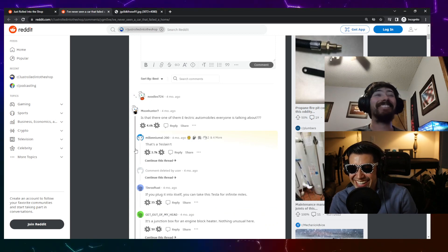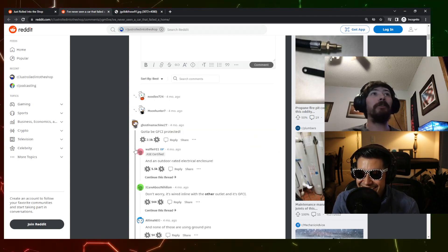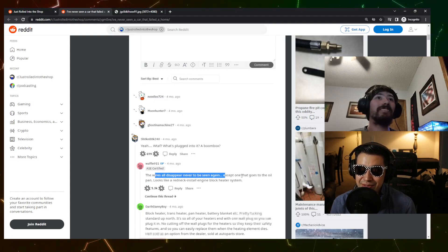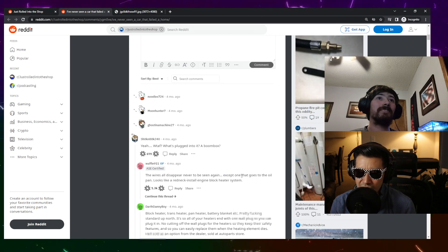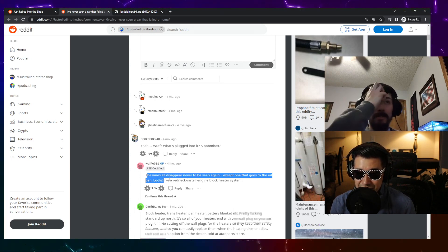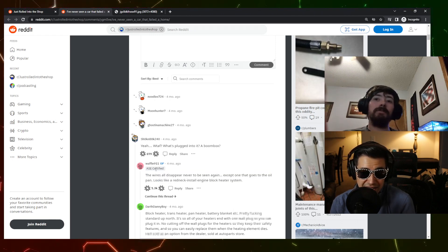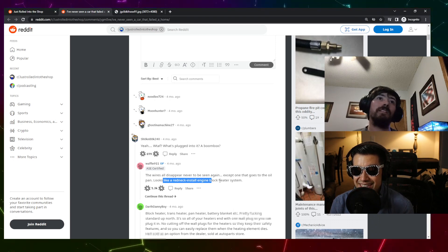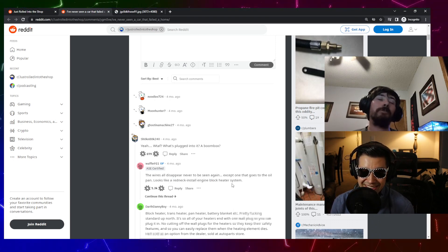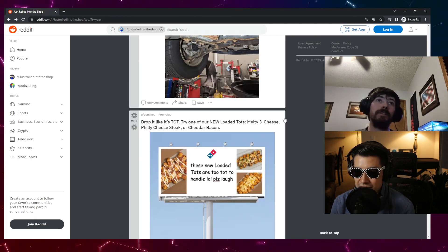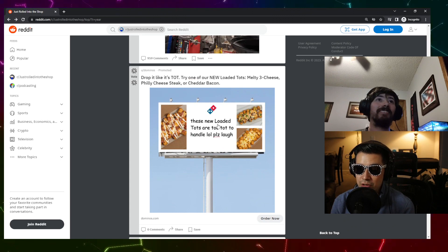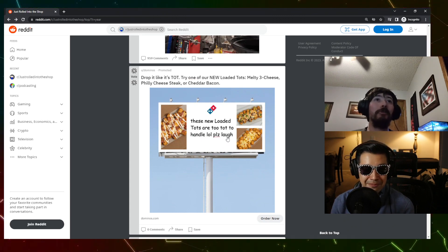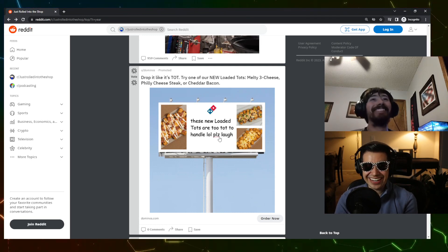Isn't that one of the damn electric automobiles? Whatever, I'm talking about Tesla Model F'd. The wires all disappeared, never to be seen again, except one that goes to the oil pan. Looks like this is the original poster, he's ASE certified. It looks like a redneck install engine block heater system. I was wondering if it's some sort of winterizing deal for like a block heater. Dominoes, yeah, these loaded thoughts that don't add up. Please laugh, oh I had a stroke reading that. I had a stroke writing it.